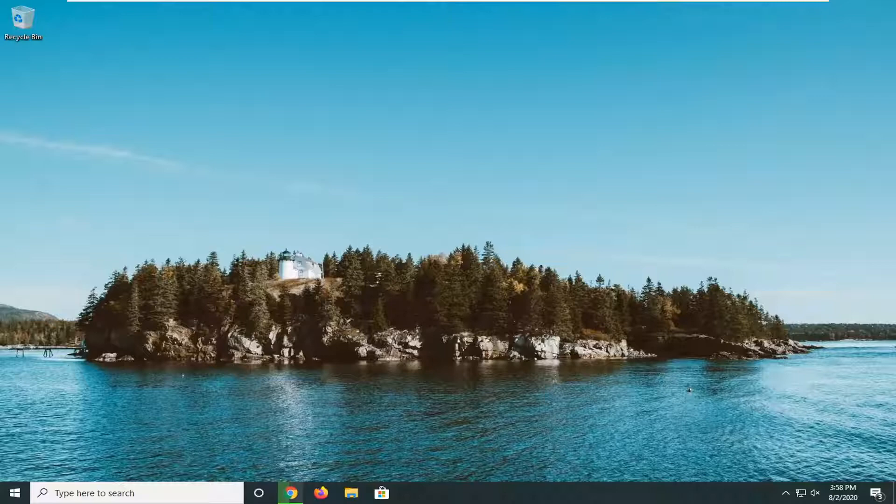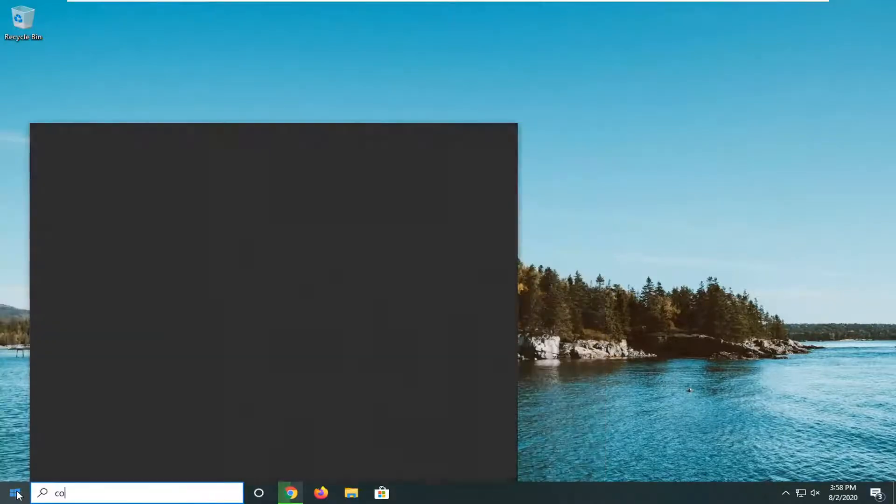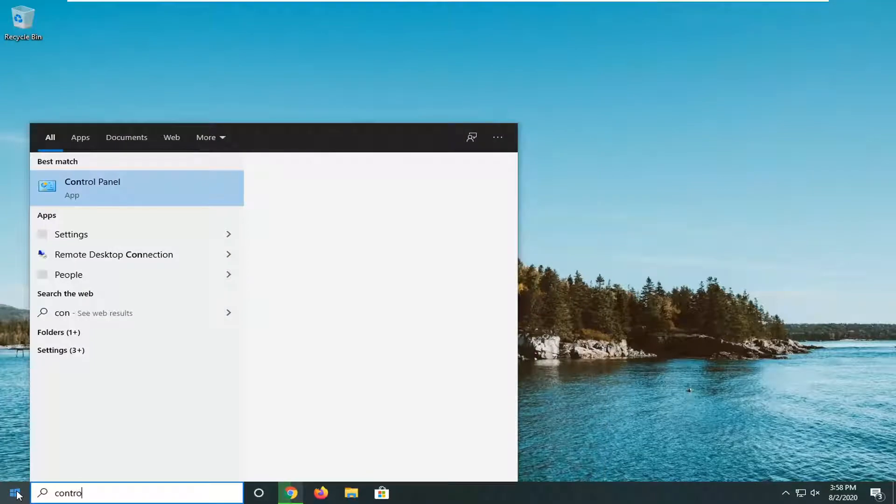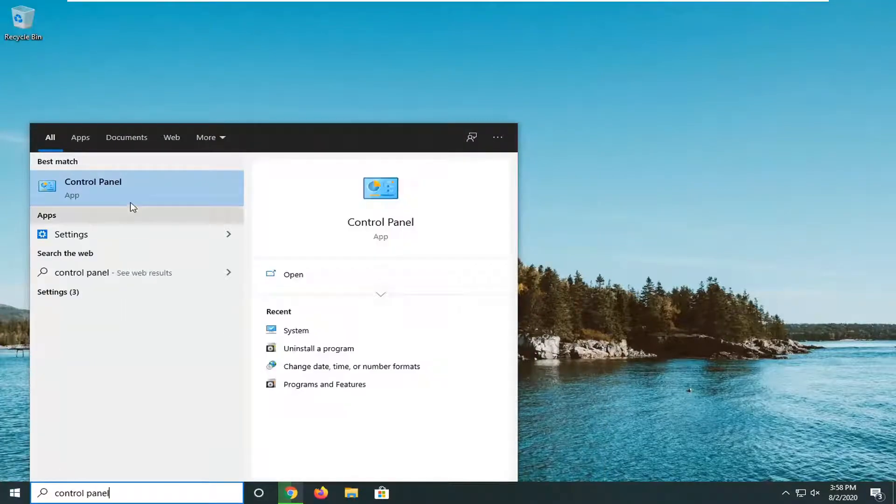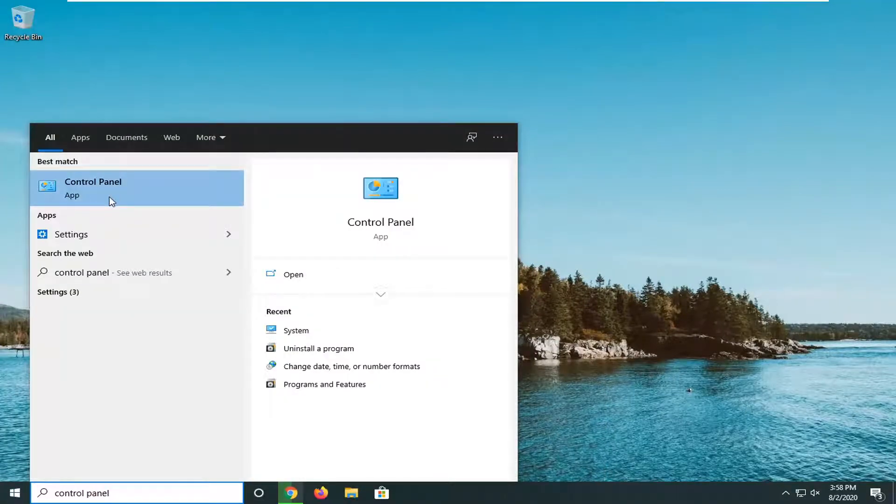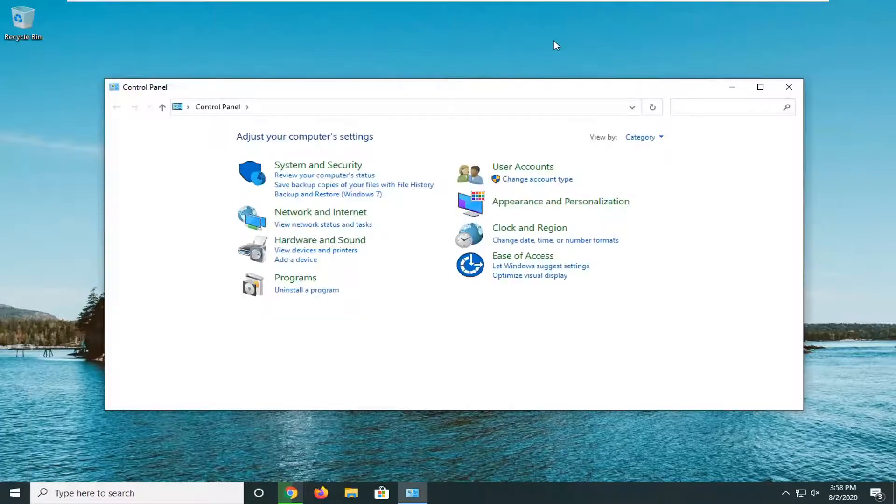We're going to jump straight into it. Start by opening up the start menu, type in control panel. The best match should show Control Panel listed right above apps. Go ahead and left click on that.